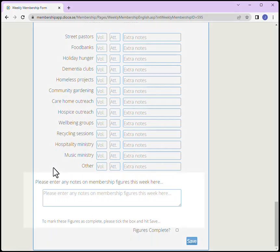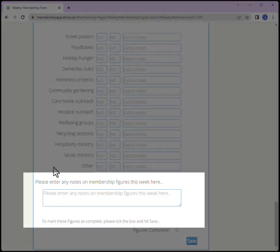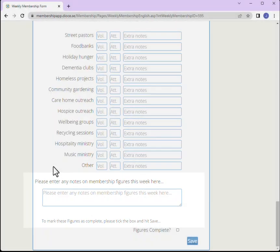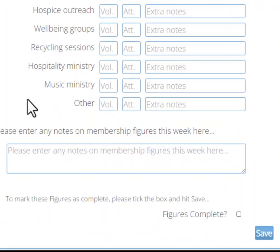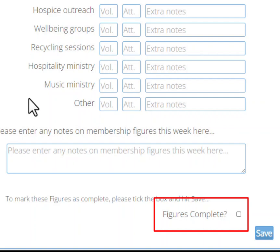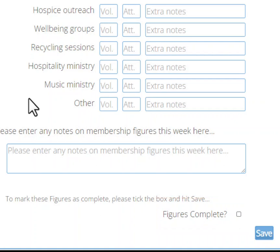Add any additional or supporting notes. Finally, you have the option to flag the figures as complete. If you are happy with the week's submission, tick this. If you feel there are more figures to add at a later stage, do not tick complete. This form is complete and we will tick this.